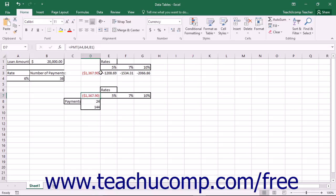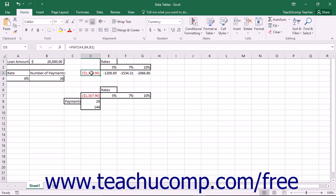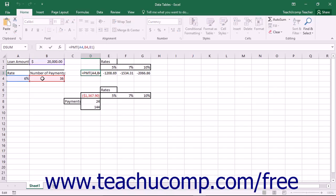All data tables consist of three basic parts: an input column or input row, or both if creating a double variable data table, and the formula that is being evaluated within the data table. The variables that you wish to modify within the formula must be entered as separate cell references within the formula being evaluated. If needed, you can create a small table that contains the cells to which you make references in the data table's formula, unless you already have cells being referenced for that purpose already existing in the worksheet.